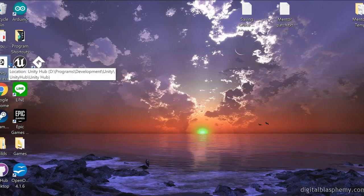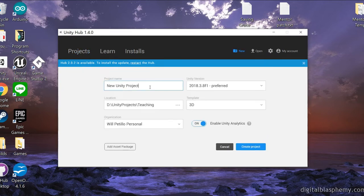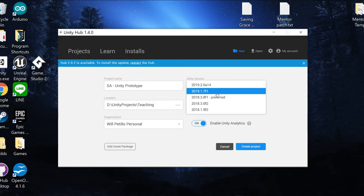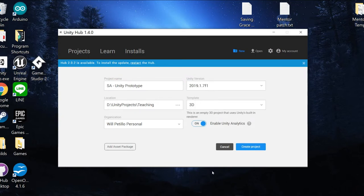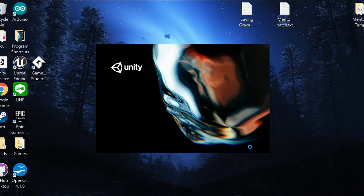Create a new project. Going into Unity Hub, click New, Unity prototype. I'm going to set my version to 2019.1 — it's nice and stable and recent. Create a project.